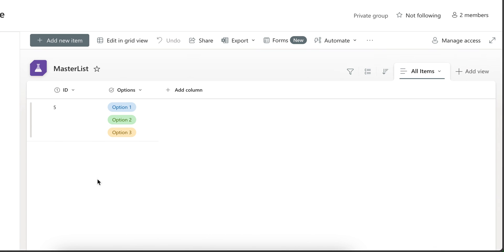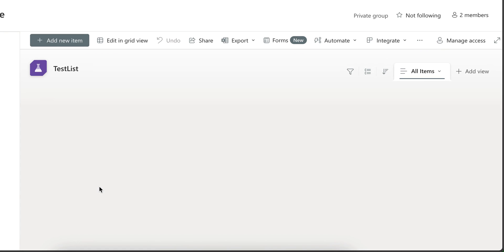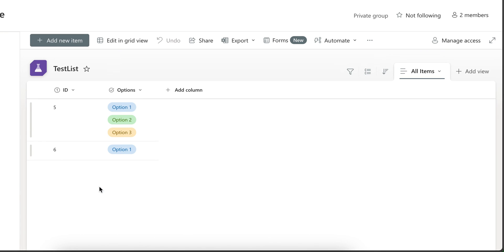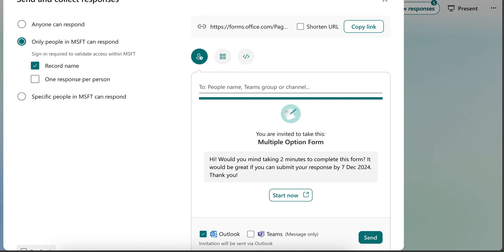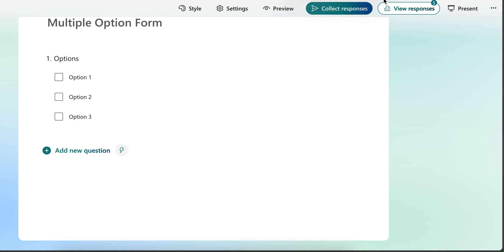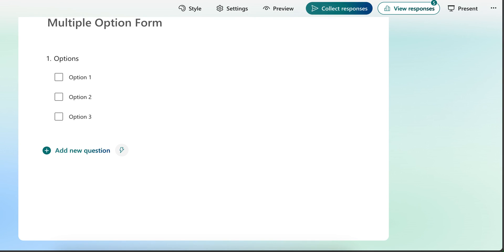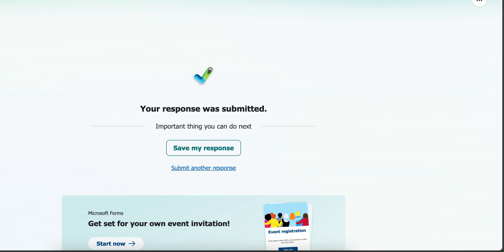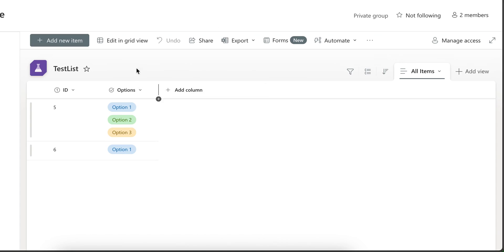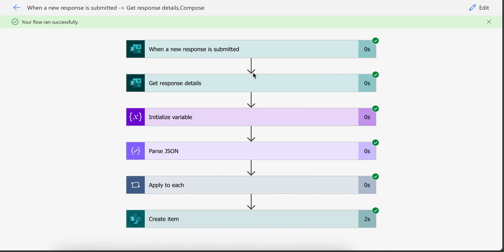Let me refresh the page. As you can see here a new item got added with option one. Just make sure the name of values in your form is same as name of values in your list. If they are same then they get added without any issues.